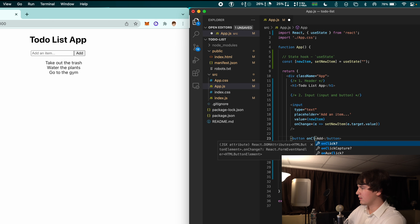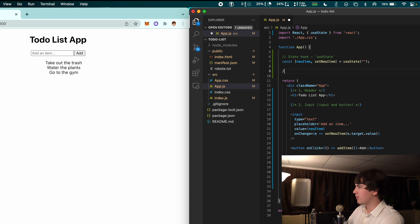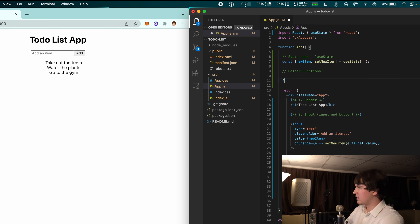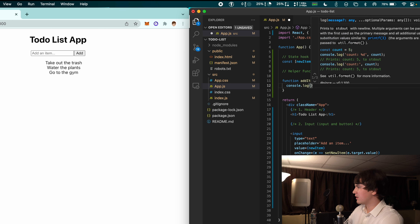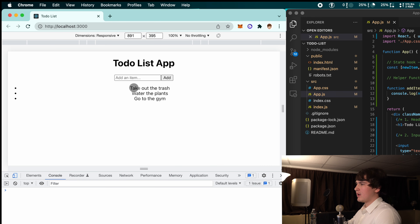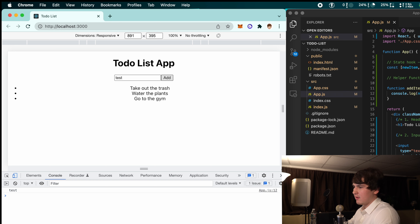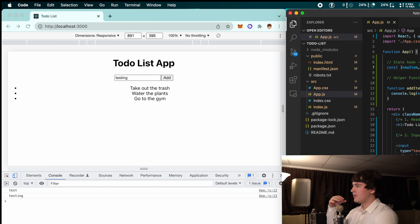Inside the button we're going to have an onClick event that's going to call 'addItem'. Up here in our helper functions section, our first function is 'addItem'. For now we're just going to print out what's inside newItem so we know something is getting updated. Let's open the console and see what happens when we press Add — we type 'testing' and there we go, we have 'testing' from newItem.